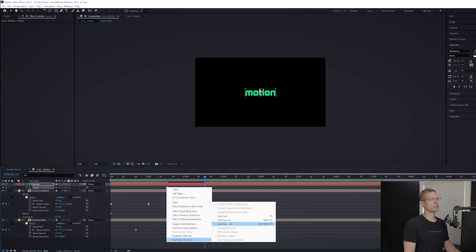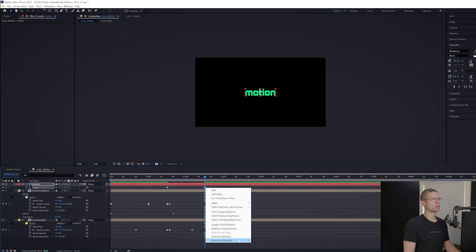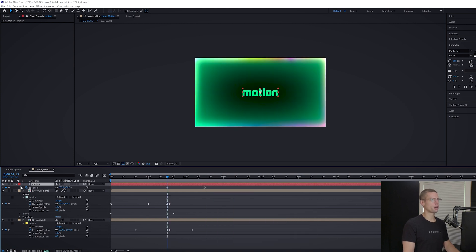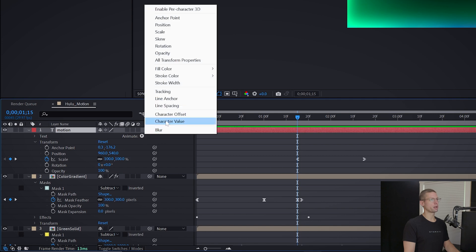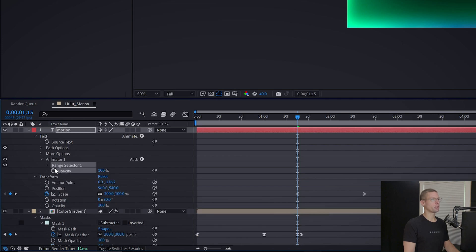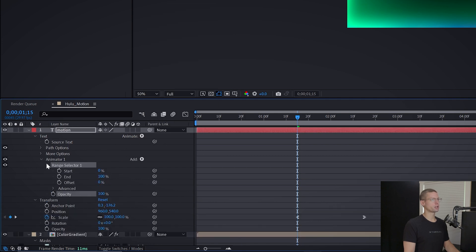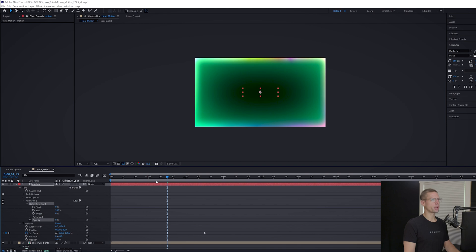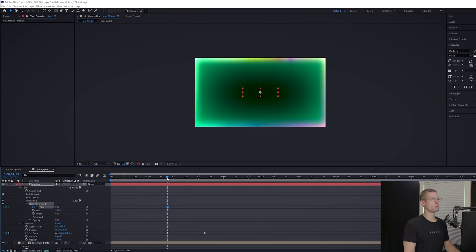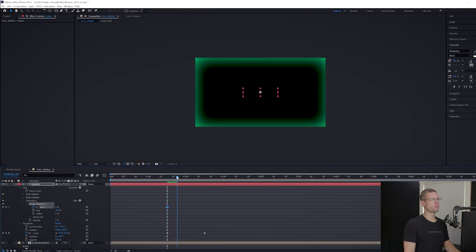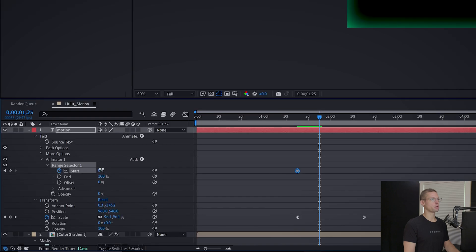To make our text appear one character at a time, hit the down arrow on your text layer. Click the Animate play button and select Opacity. Expand the range selector and make sure that your opacity and your start sliders are at zero and your end slider is at 100. Bring the playhead to one second 15 frames and make a start keyframe. Move forward 10 frames and bring the start to 100.